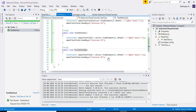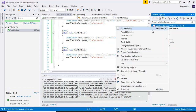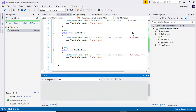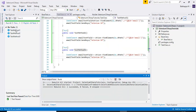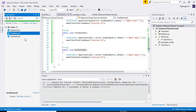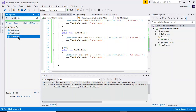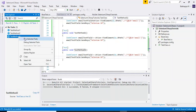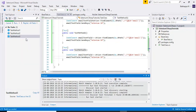Inheriting from the base class reduces the number of lines you write in your test scripts. If you rebuild the solution, all three methods appear in the test explorer. Select whichever method you want to run and choose 'Run Selected Test'.